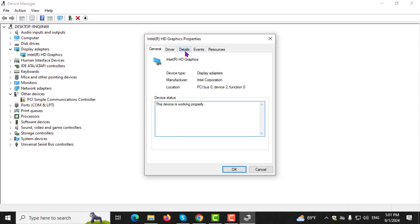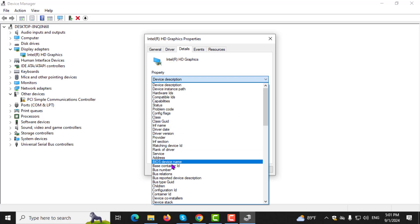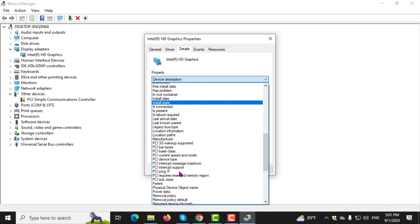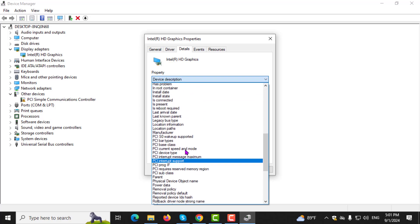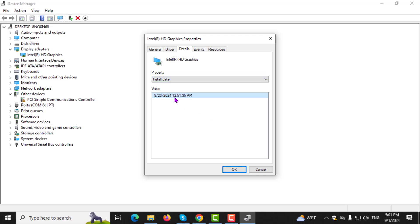Step 4. In the Properties window, click on the Details tab. Then, in the Property drop-down menu, scroll down and select Install Date. This will show you when the driver was last installed or updated.